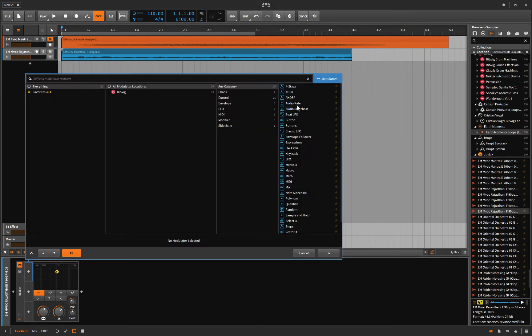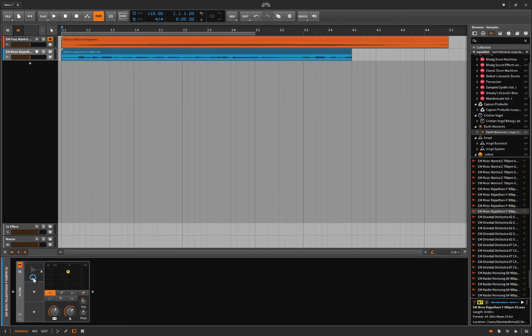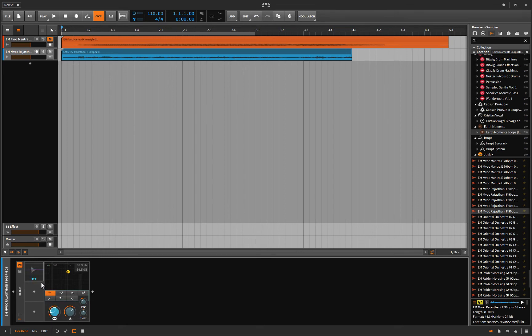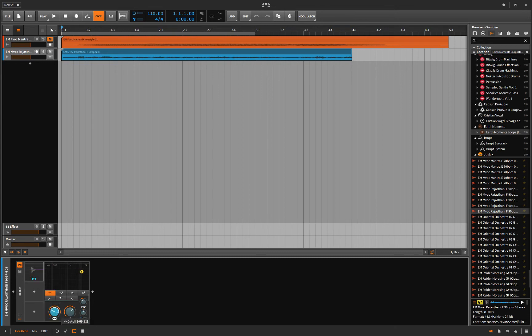Throw audio rate on there, modulate the frequency. You know what, let's start it up higher, do that.